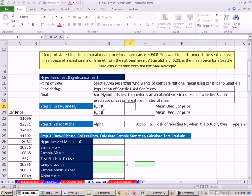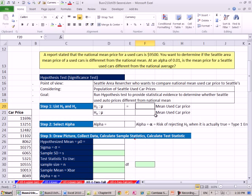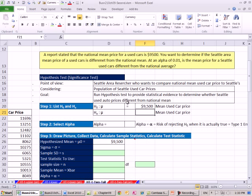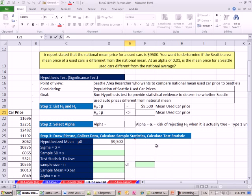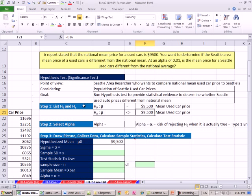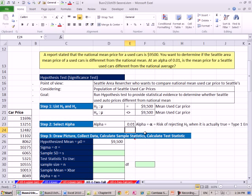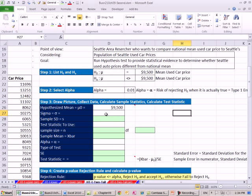So the mu auto price, used auto price in Seattle, will be equal to our hypothesized mean of 9,500. And that means if this is equal, this is going to be not equal. So I'm going to put space and then I'm going to use the Excel symbol, less than, greater than, that means not. There's our null and our alternative. We're going to do alpha of 0.01. The lower the alpha, the less chance we have of making a type 1 error, which is rejecting the null hypothesis even though it's true.